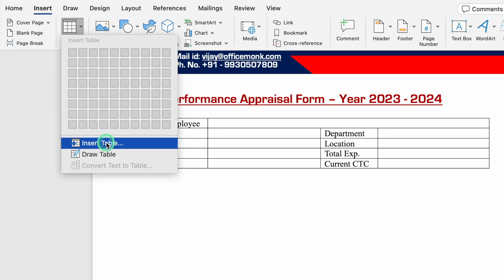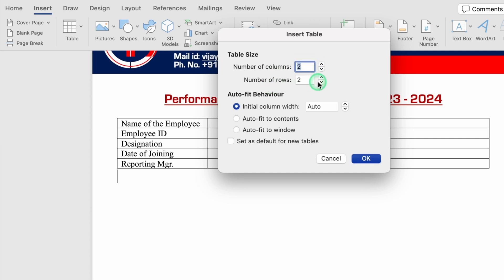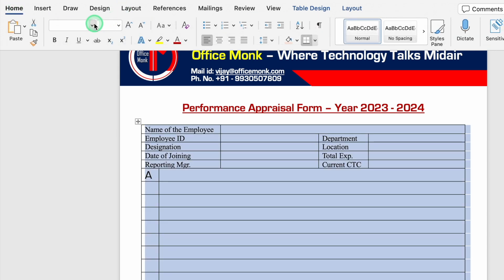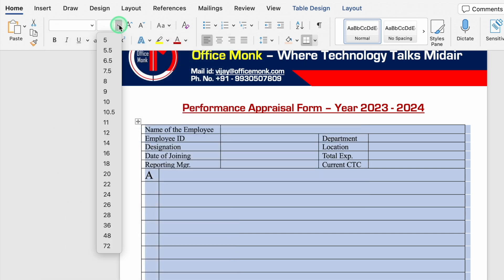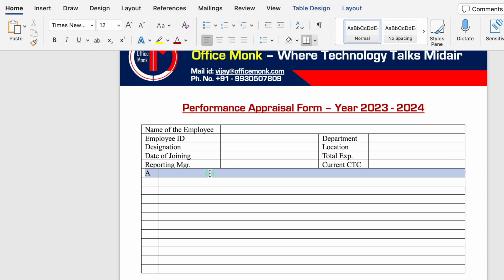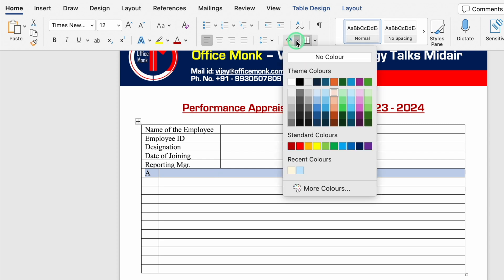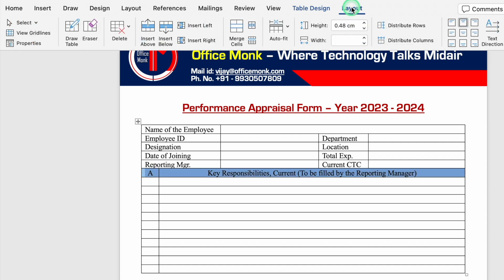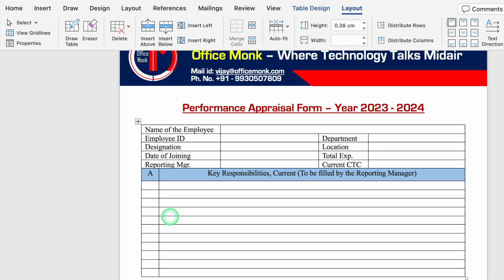We'll draw a line to separate the current CTC field, keeping 'Exp' to save space. Then we'll go to Insert, Table, and insert a table with two columns and about ten to twelve rows. We'll select all cells, change the font style and size, select the whole first row, and add a background color. The heading will be 'Key Responsibilities (To be filled by Reporting Manager)'. We'll select the whole row and center it, then go to Layout to increase the row height and add a serial number.